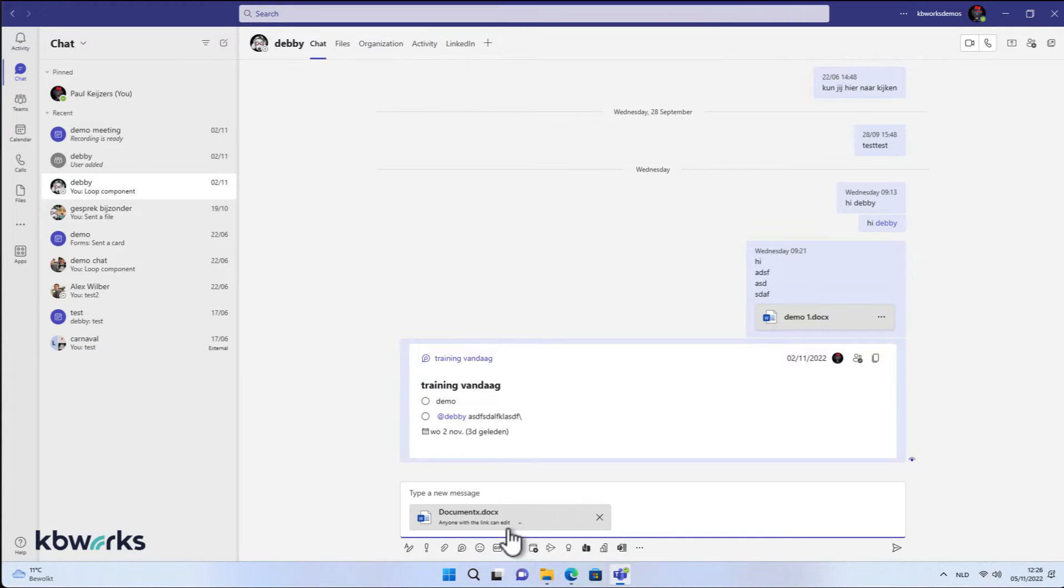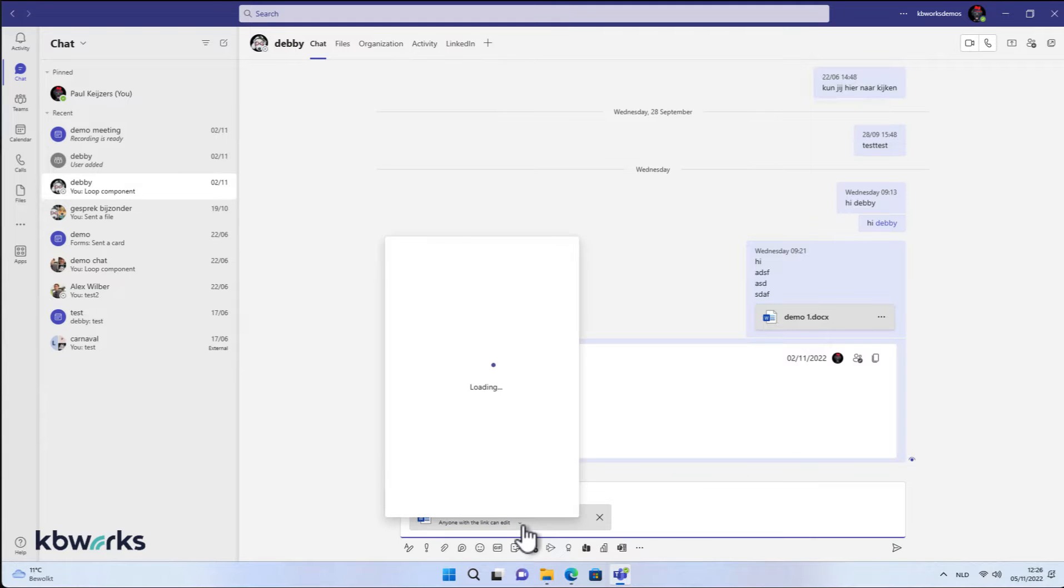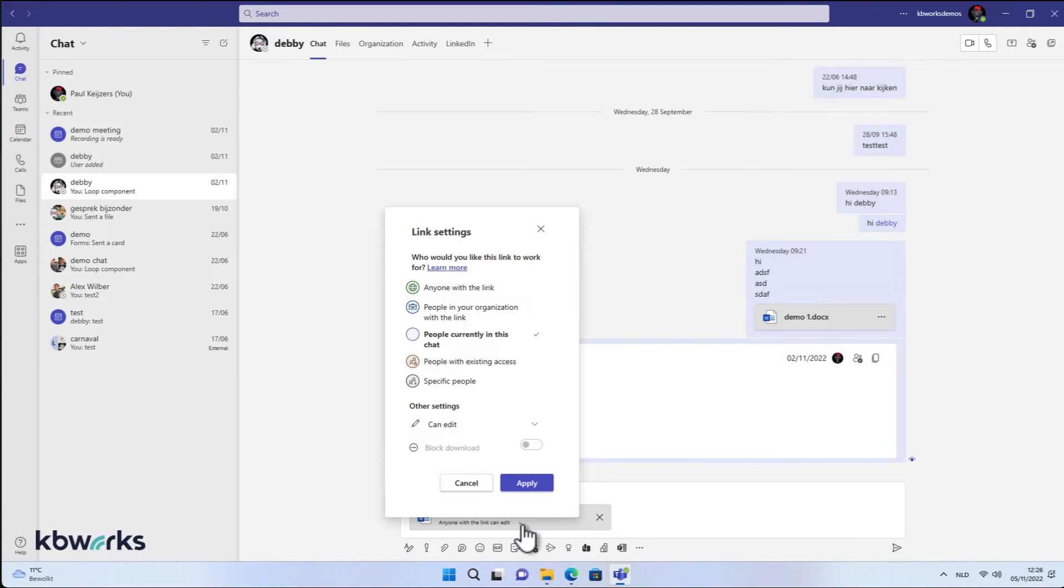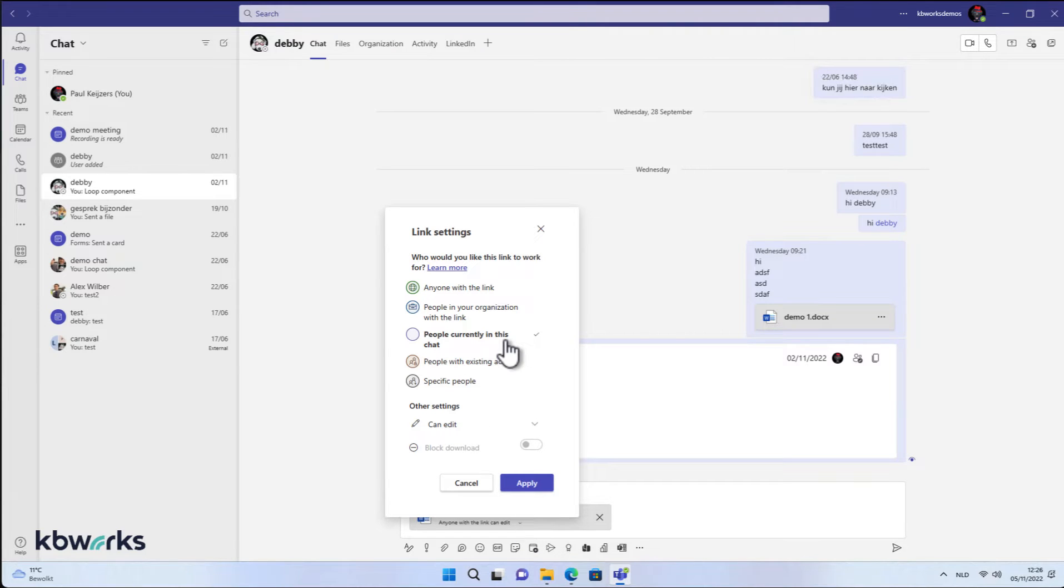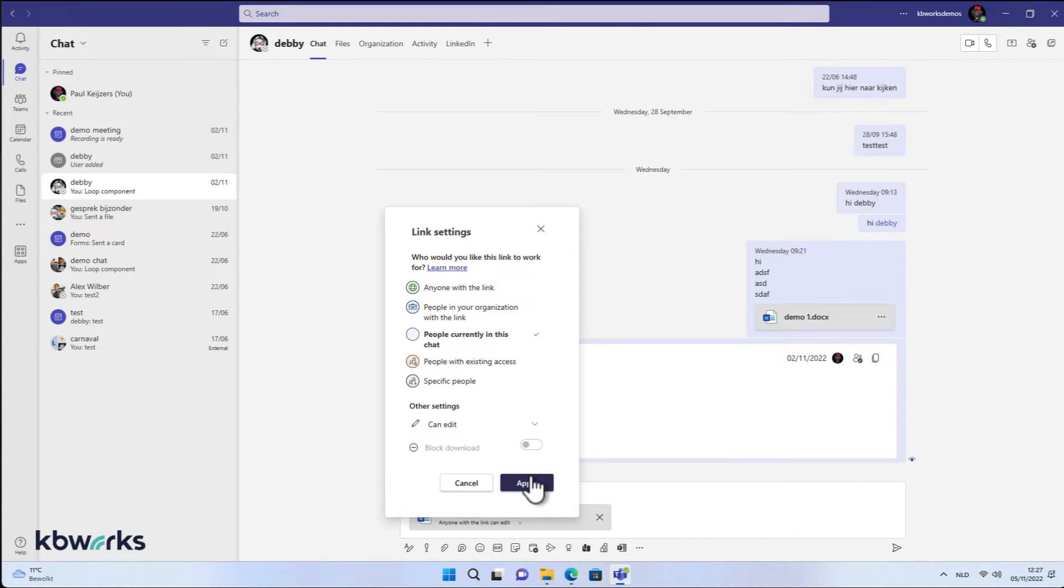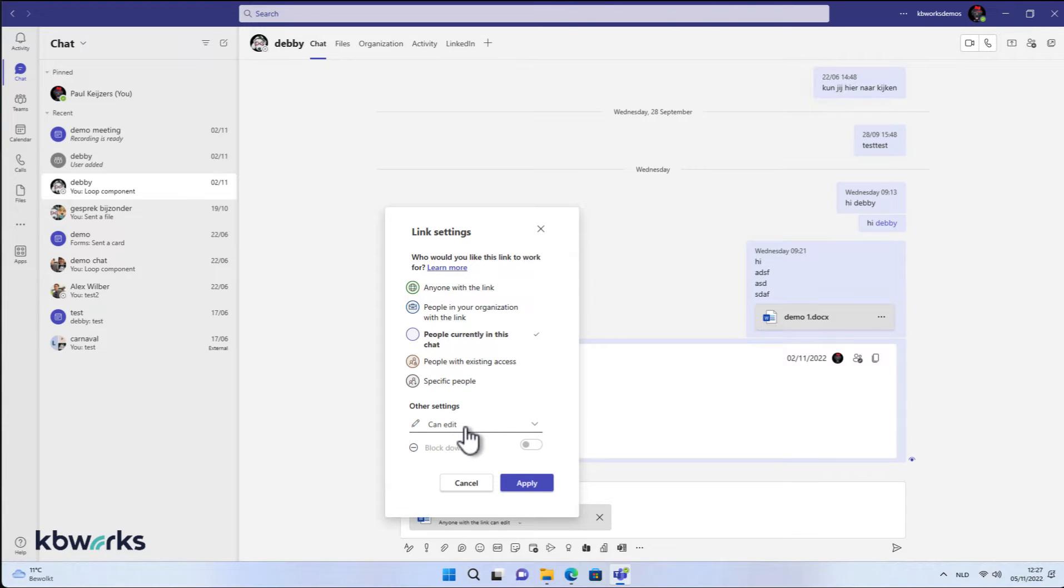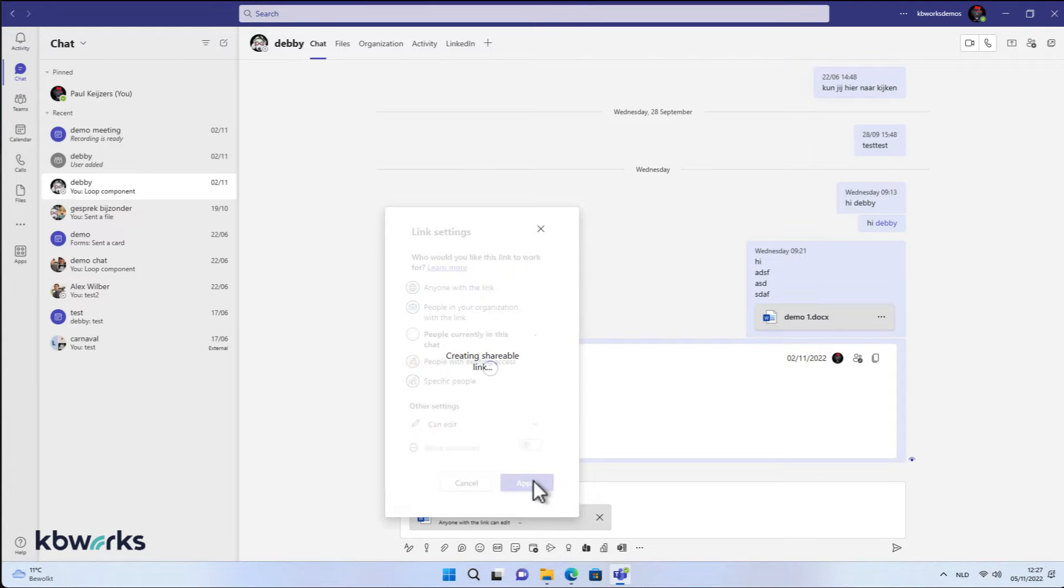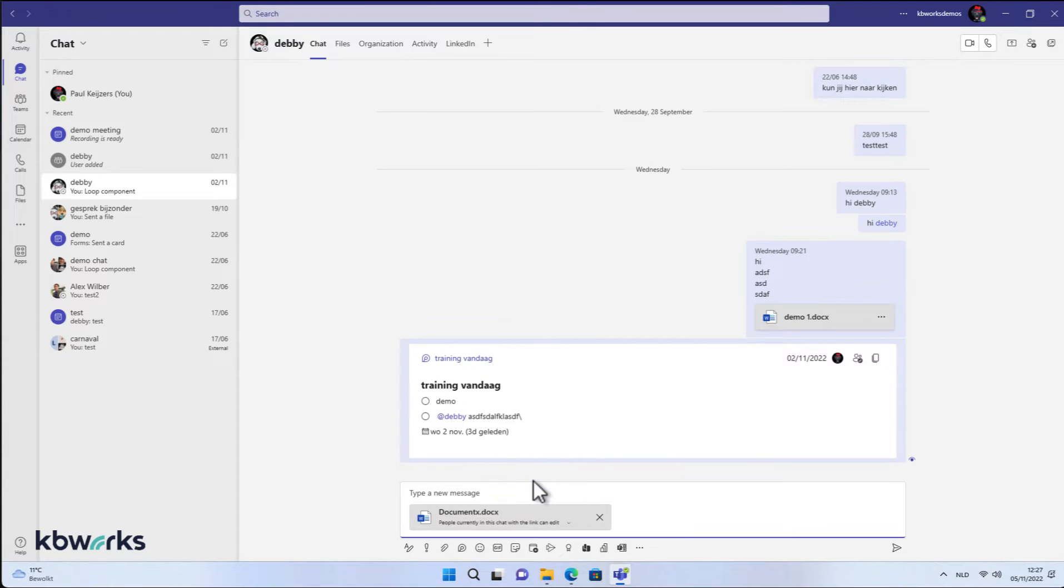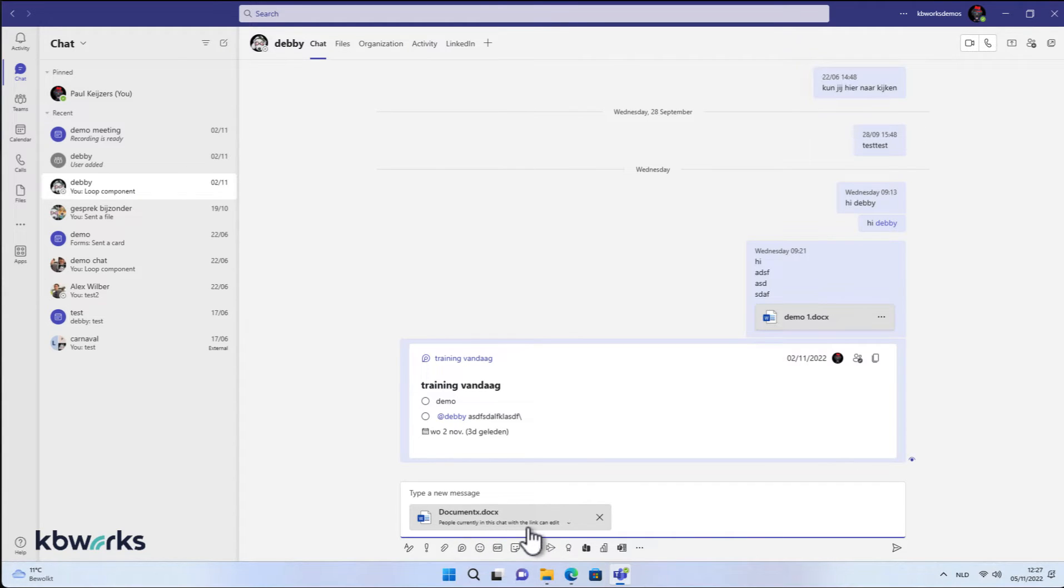But watch what happens when I click on the drop-down icon. You will see that it's changed to people currently in this chat. So now when I say apply, it will change to people only in this chat. But by default, it was this link. So that's one, and by default, everybody can edit. That's most commonly used. So I'm going to leave that. If I click on apply, you see that this is changed to people currently in this chat with the link can edit. So that's correct.